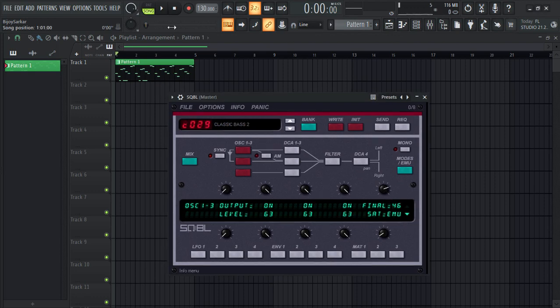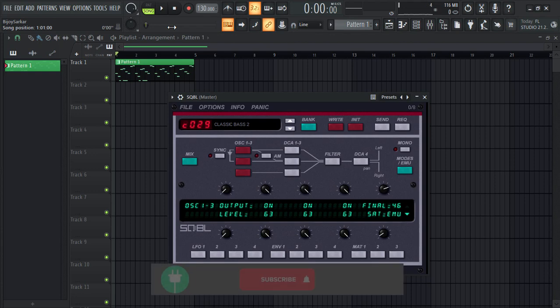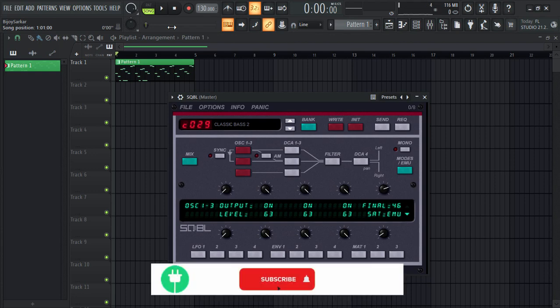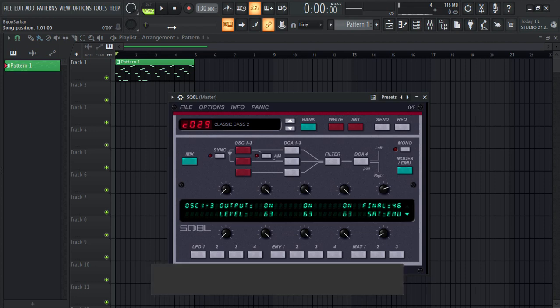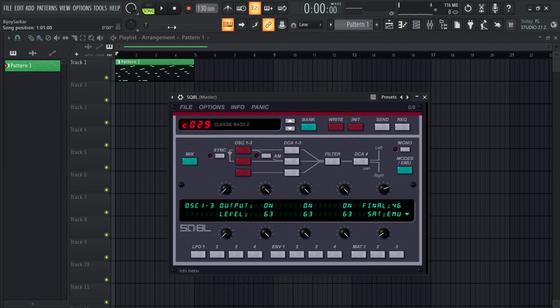So guys, you definitely should go get this plugin. You can't know it until you try it for yourself. I 100% guarantee you that you're gonna love this plugin and you're gonna use it in so many of your songs and beats once you know how awesome this plugin is.